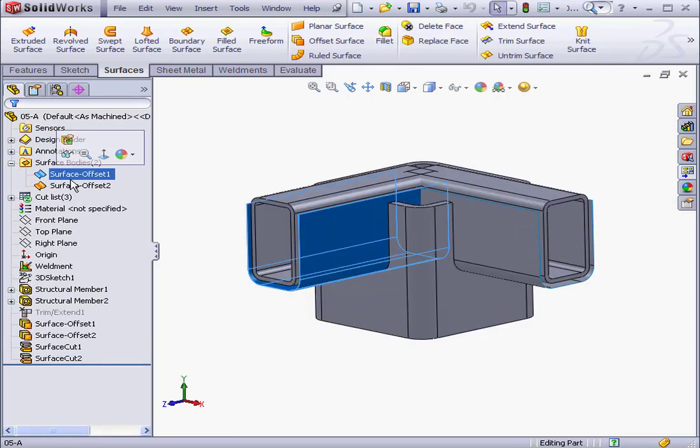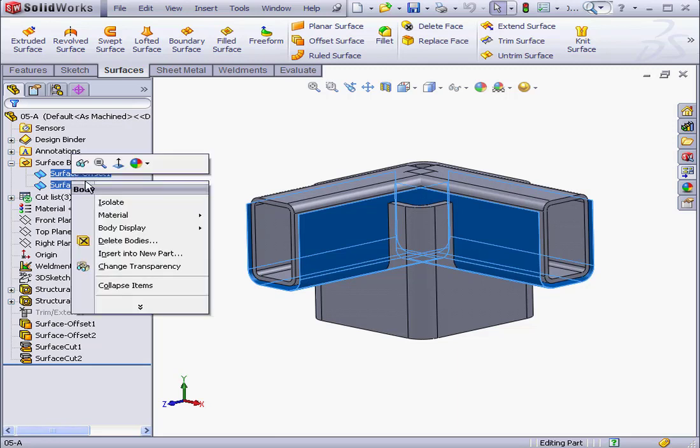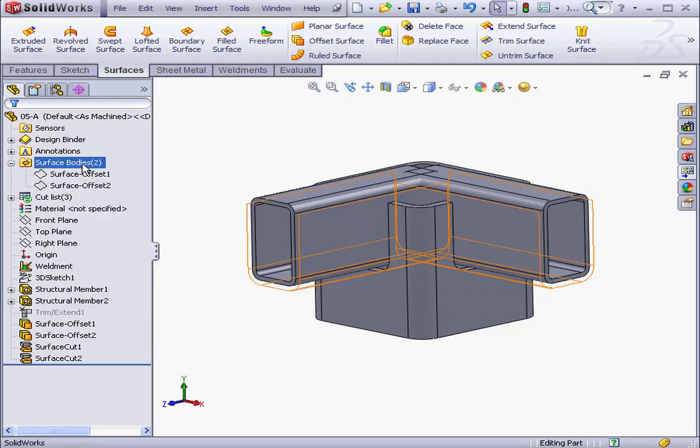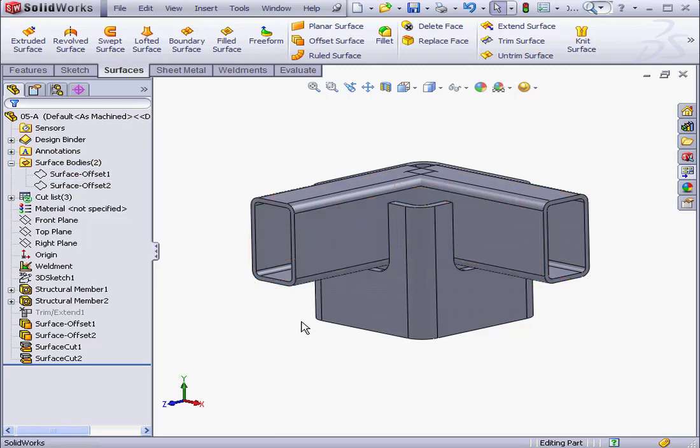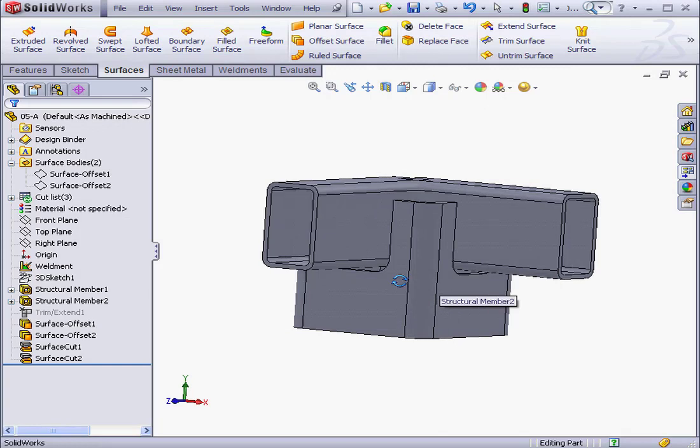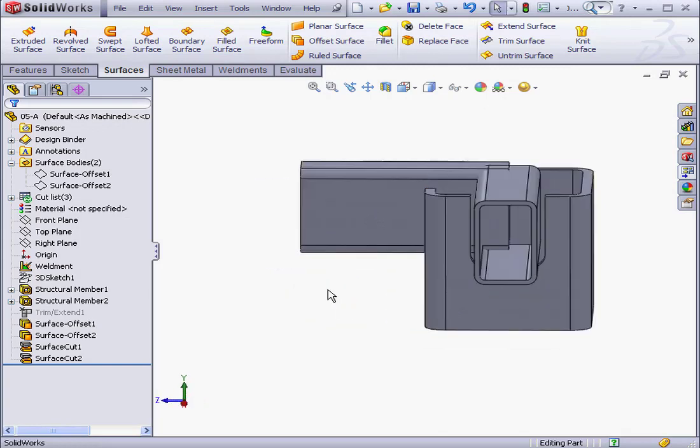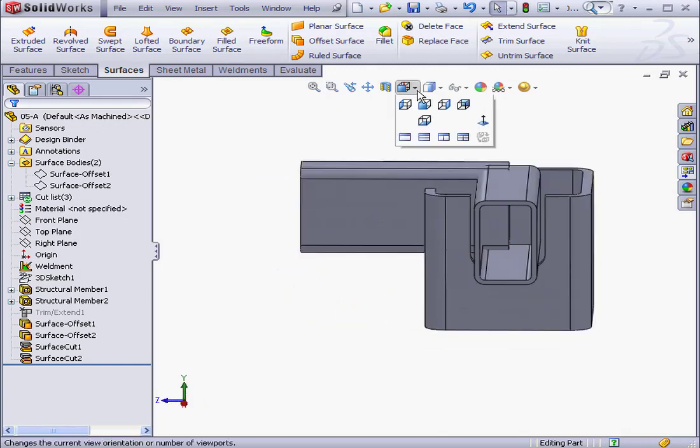Now let's hide both surface bodies. And we have our result. This concludes our lesson about the Trim Extend Tool.